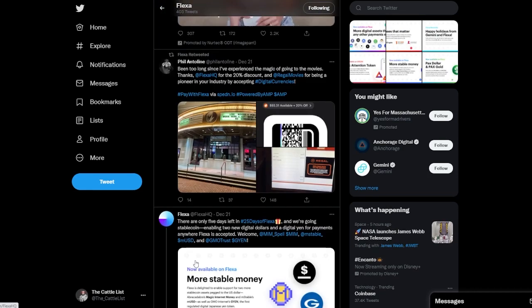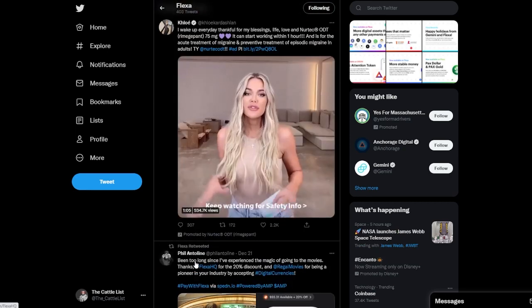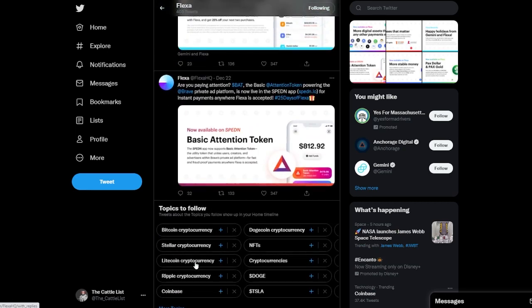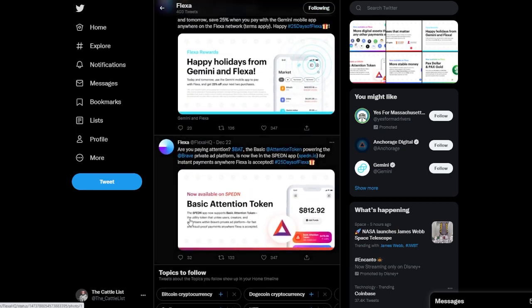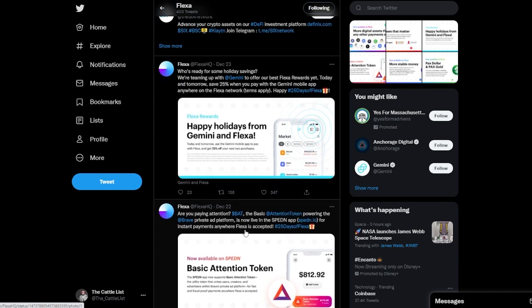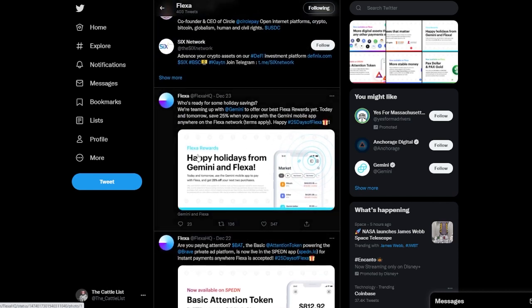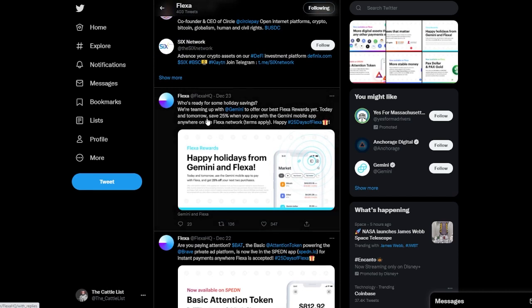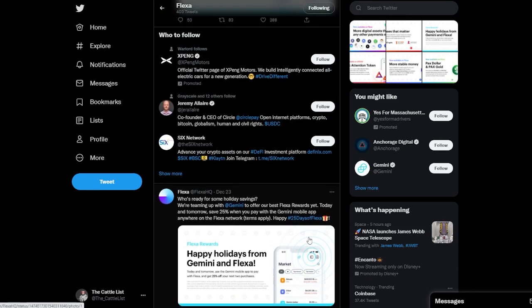The 21st was some stablecoins. The 22nd, Basic Attention Token. The 23rd, teaming up with Gemini to offer Flexa rewards.